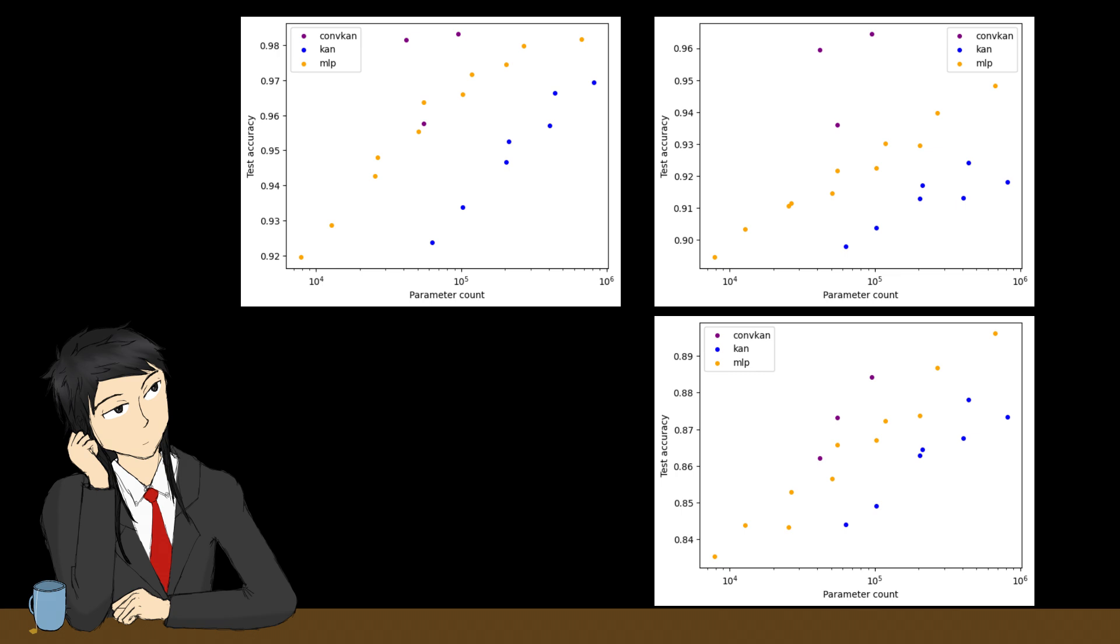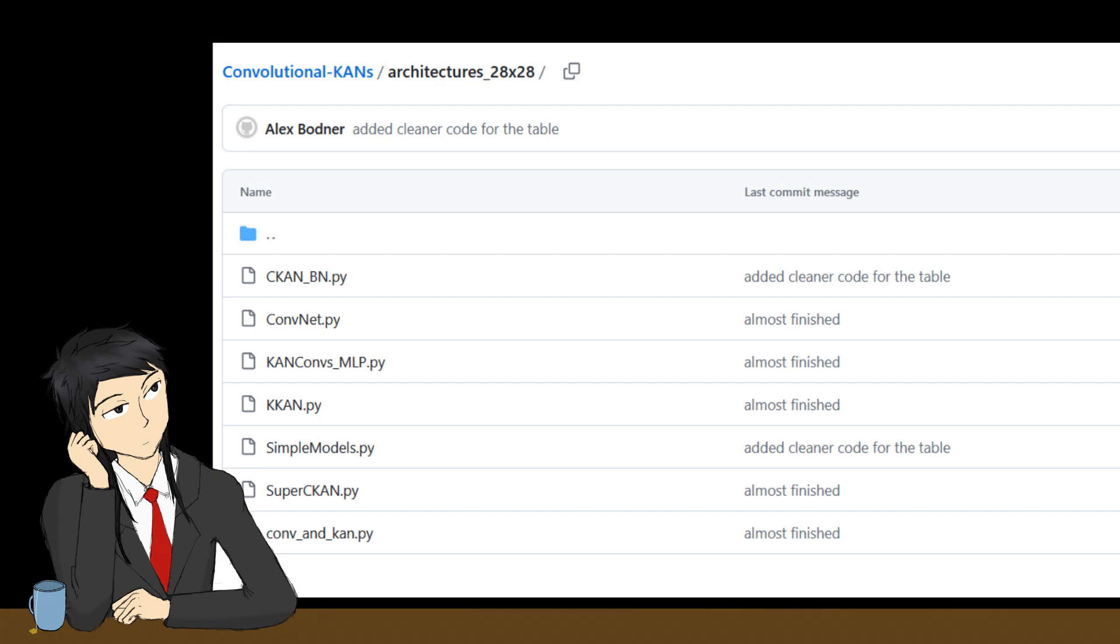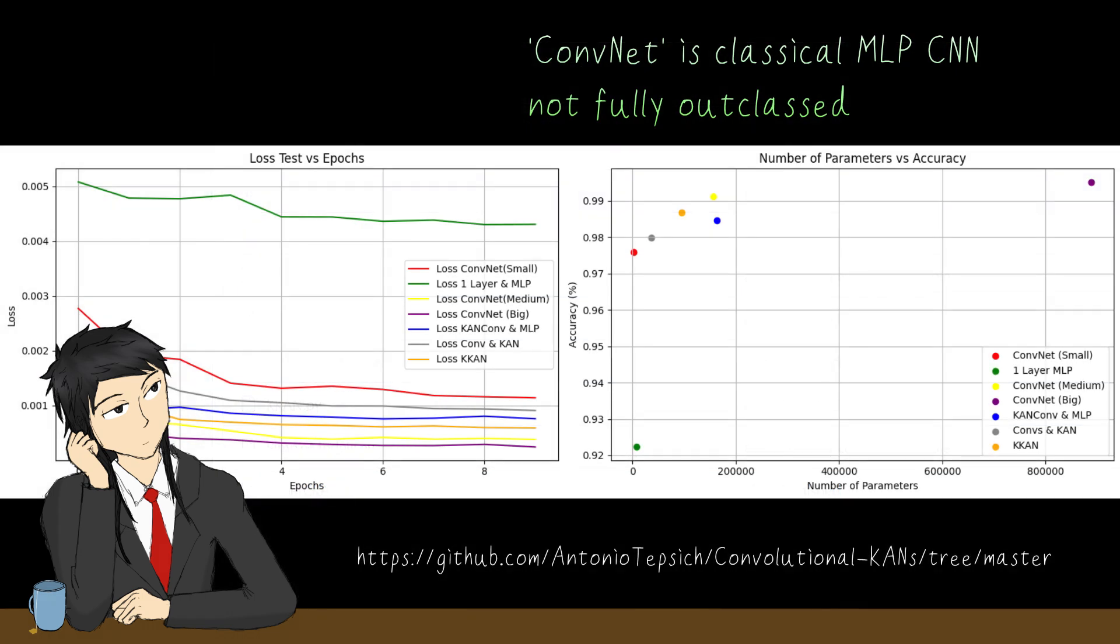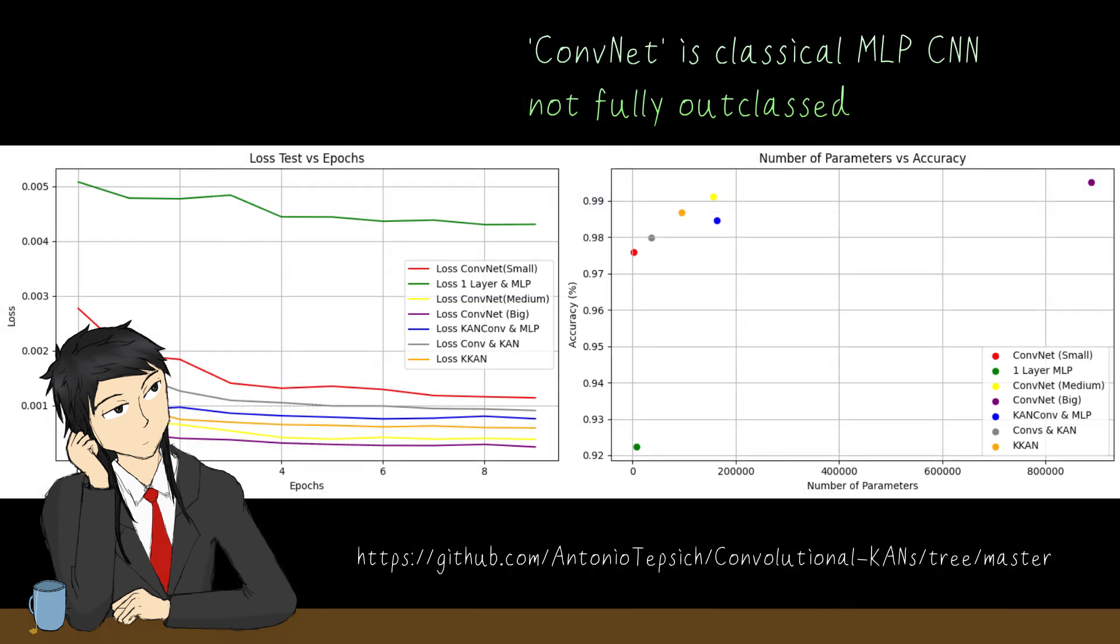However, the success of ConvolutionKAN, giving the best of both accuracy and small size, shows that KAN as a paradigm is adaptable to convolutional architectures. I haven't tested all variations in the ConvolutionKAN repo, but their notebook shows similar promising results.